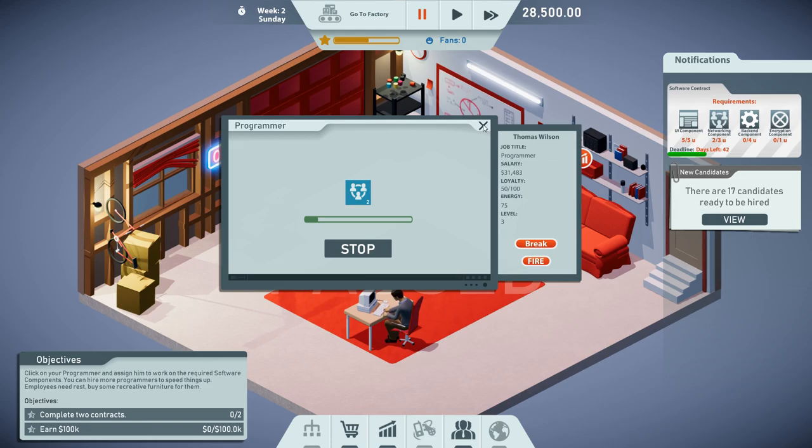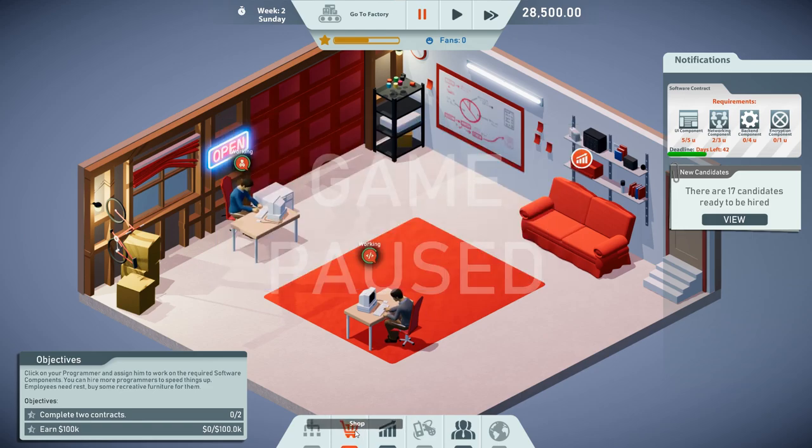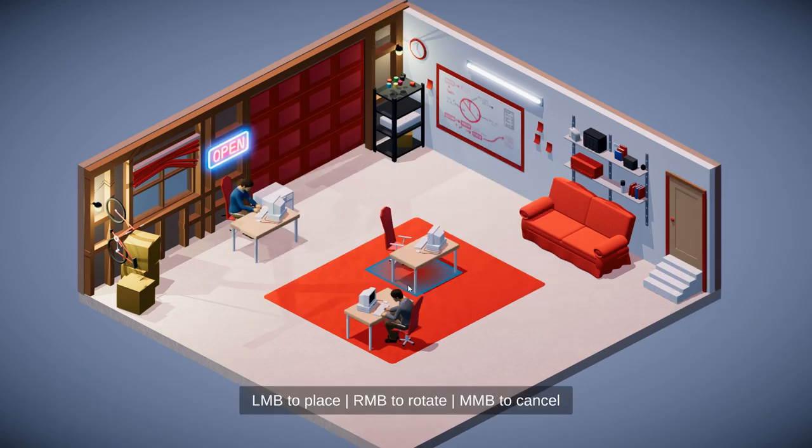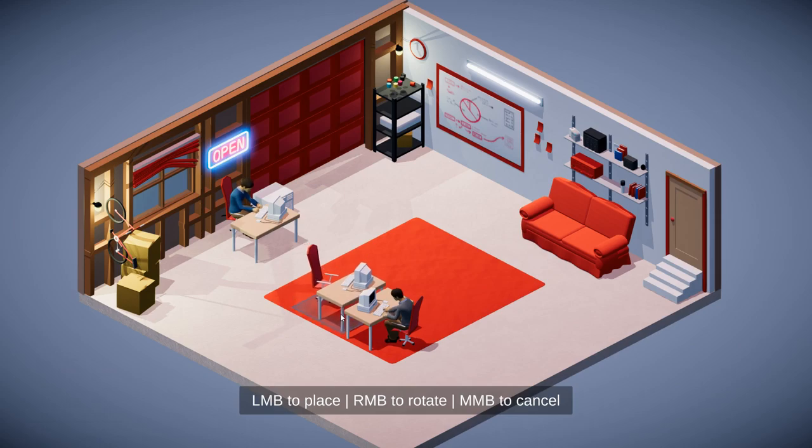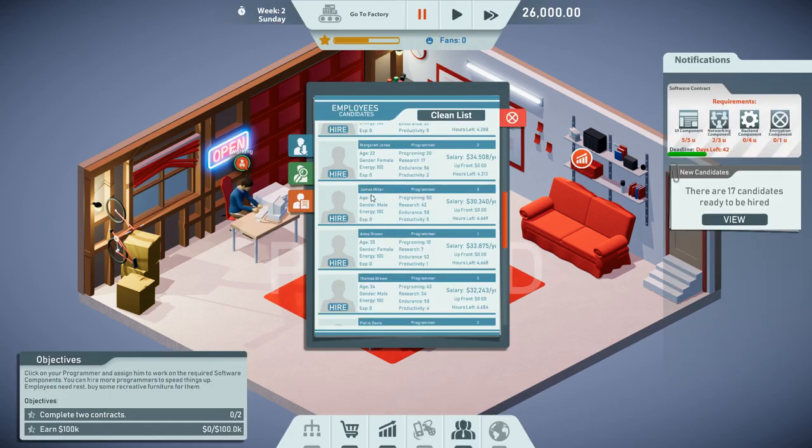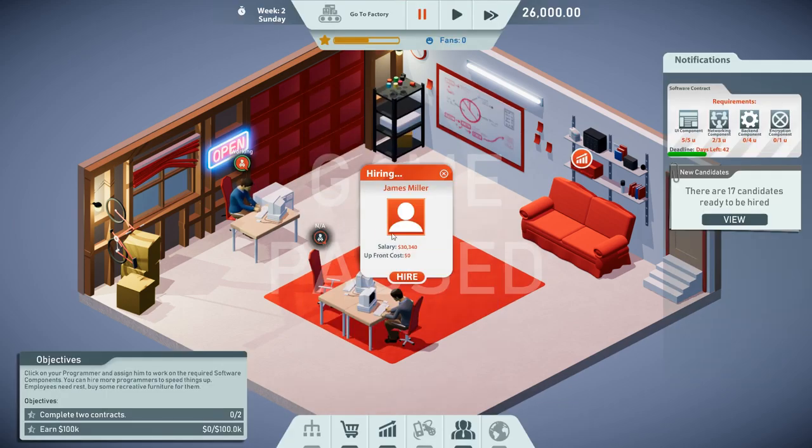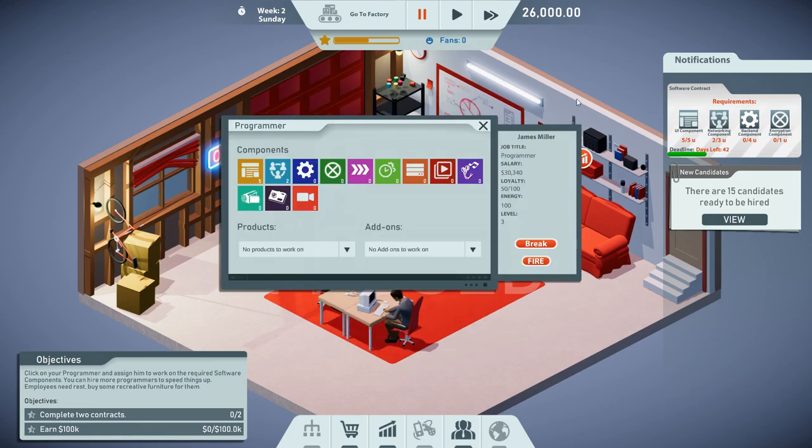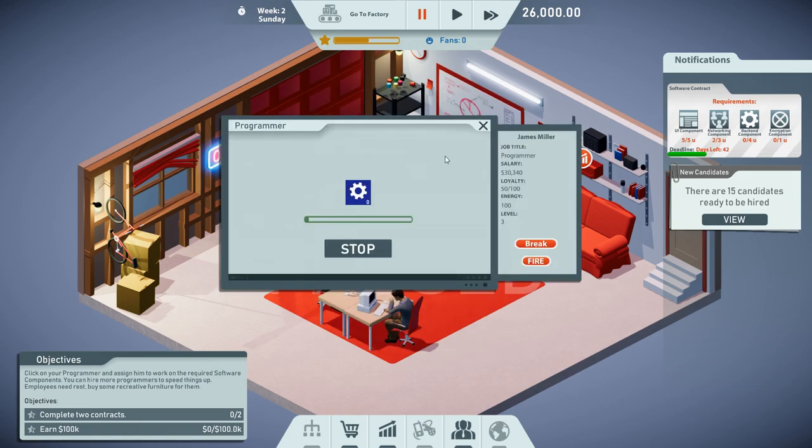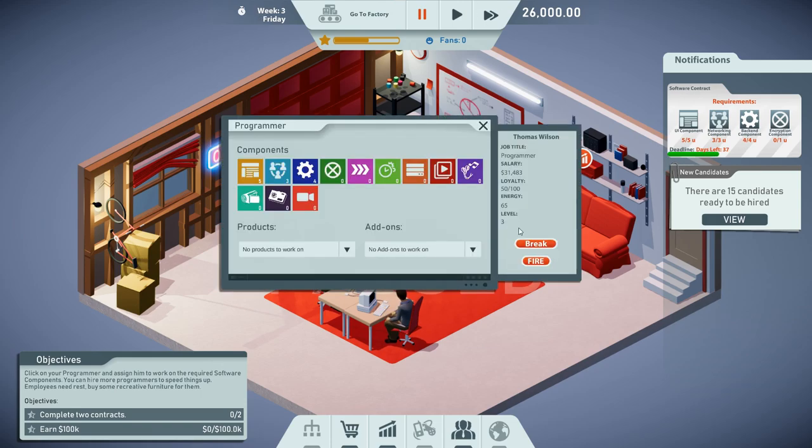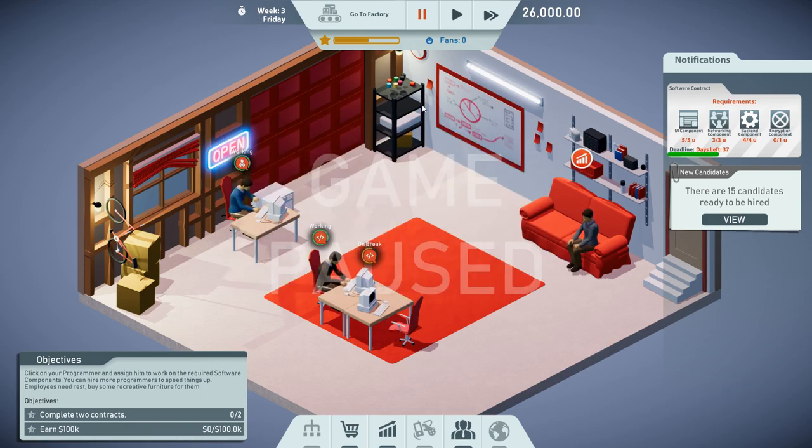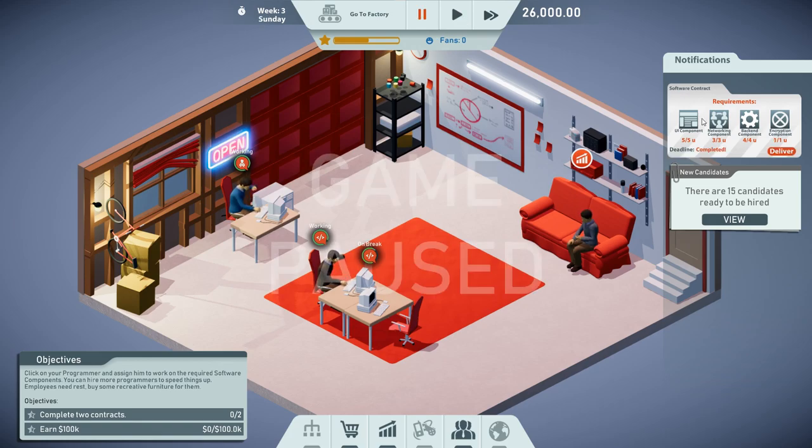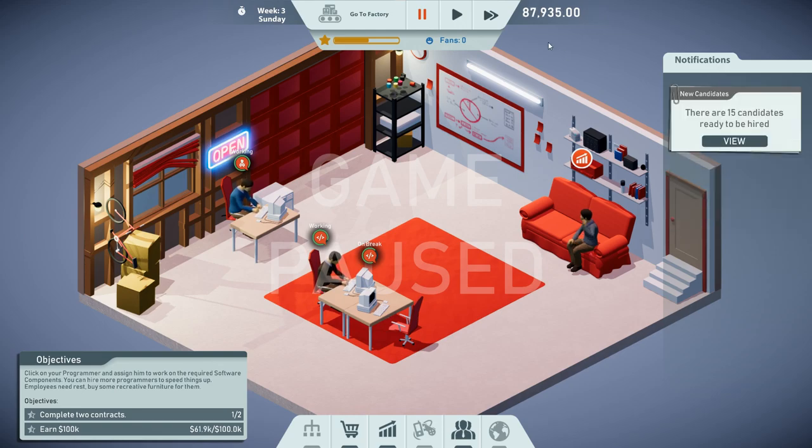One more thing we definitely need is a way for the staff to take a break. So let's purchase a couch. Maybe to make things a little bit faster, it's not the worst of ideas to get a second programmer in the joint. James Miller seems to be the person to go for. I'm gonna assign him to work on the back-end components. This way we get some more work done.